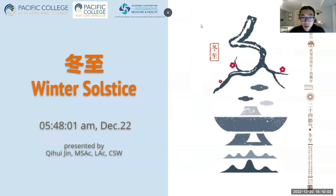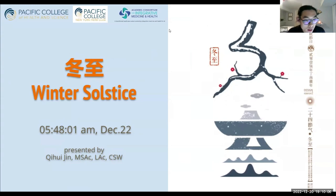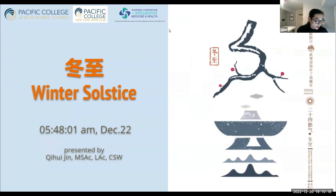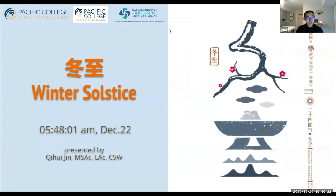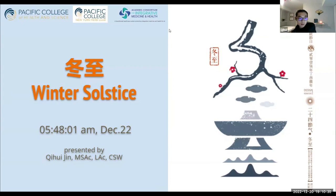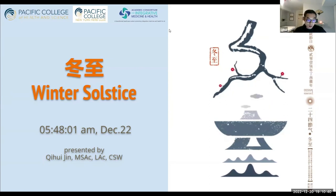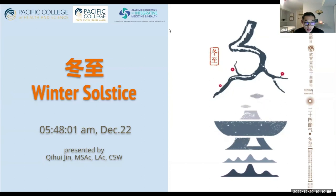Good evening, everybody. My name is Qi Hui. This is a presentation on the 24 solar terms. We are around the time of the winter solstice. Thank you for everybody coming tonight. This is going to be a free lecture — a preparation and introduction to the 24 Solar Term certificate program which is going to be starting in January. I graduated from Pacific College in 2021, and I'm now practicing in New York and New Jersey. I also have a certification in social work.